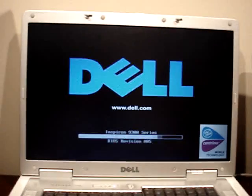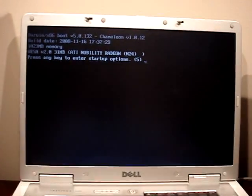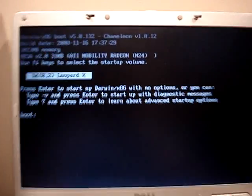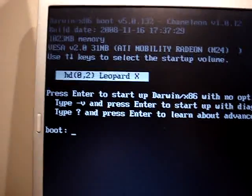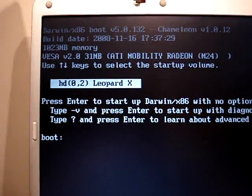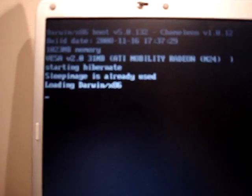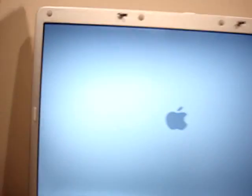See, you've got the Dell logo there. Now it's going to ask me what operating system. There you go, Leopard X. Enter.